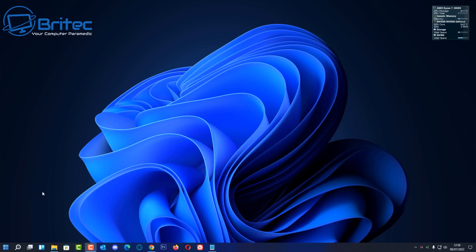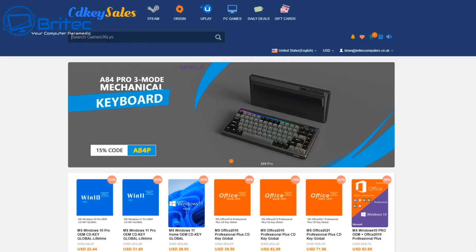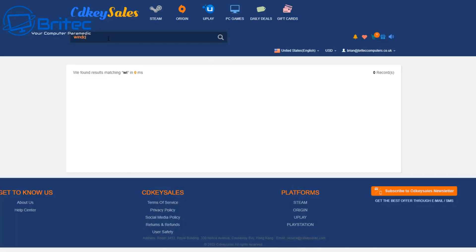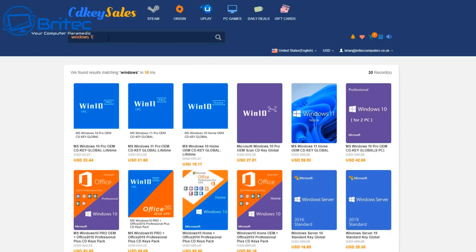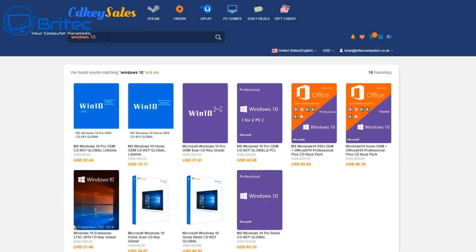If you're looking for a cheap Windows 10 Pro or cheap Windows 11 Pro OEM key, then go to cdkeysales. Type in Windows 10 or Windows 11 and it will give you the option to click on which one you want.